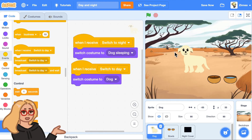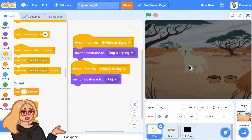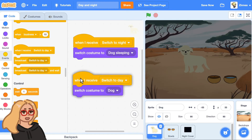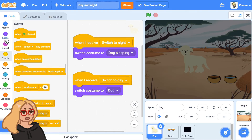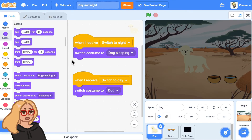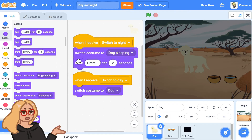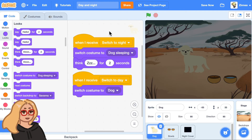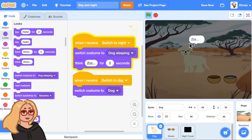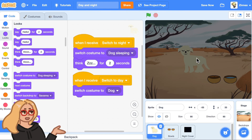Let's try that out — I press the A key to switch to day and the space key to switch to night, and it closes its eyes. I could also make the dog say or think something when it switches modes, so maybe I'll have the dog think some Z's when it switches to night mode so it looks like it's sleeping.